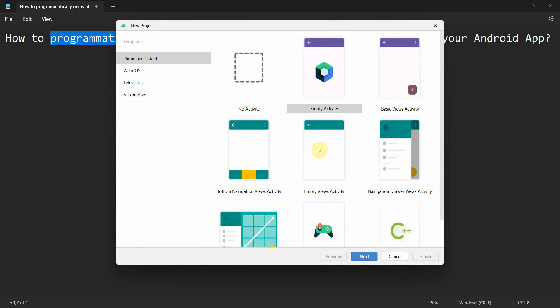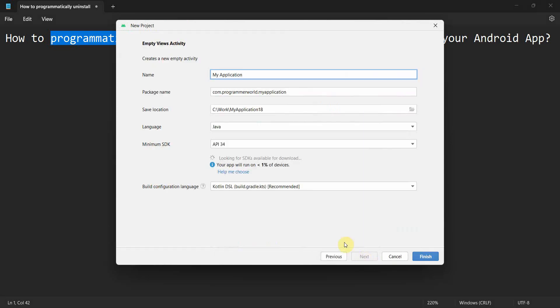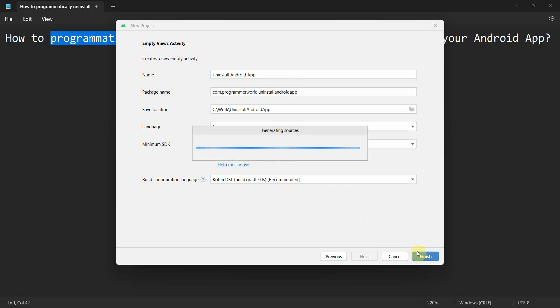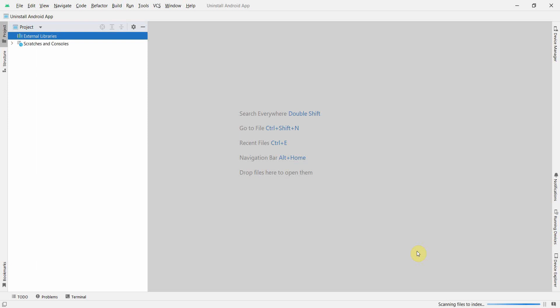Let's create a new project. You can name this app anything, like install and uninstall Android app, and click finish and wait for the environment to load. It may take a while so I will pause the video and resume once the environment loads.